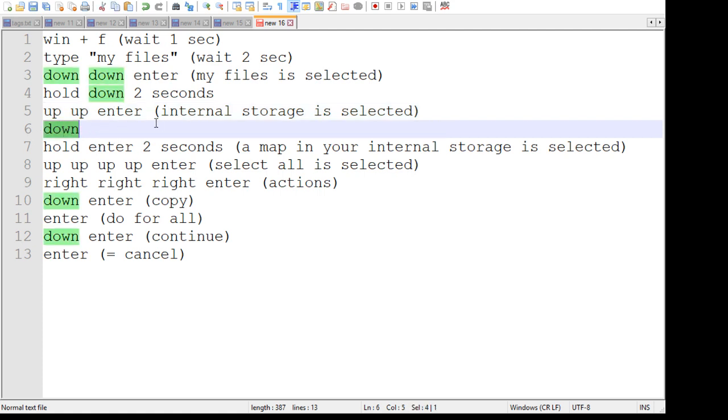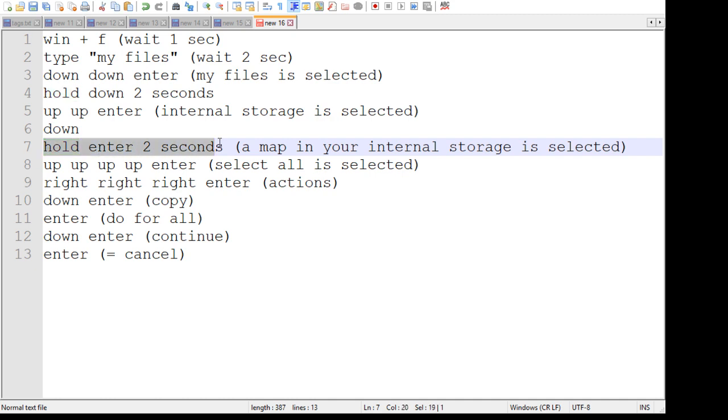Hit down once again to make sure you are in your files directory and you can select a map. Hold the enter button for about two seconds, which will select one of the maps to be copied.